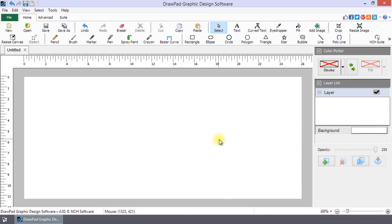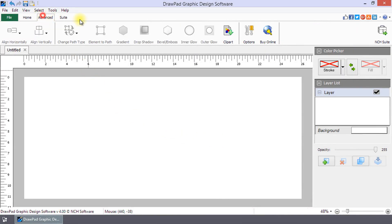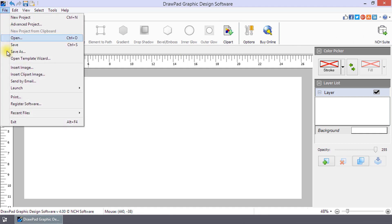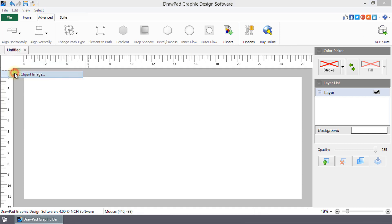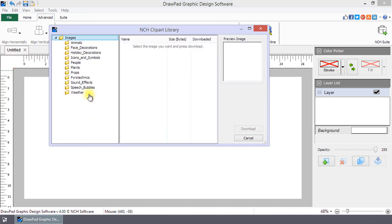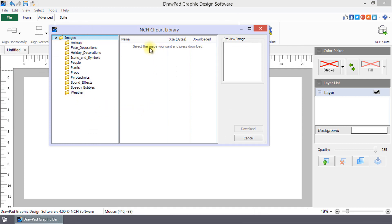The NCH Clipart Library can be accessed from the Advanced Toolbar or by selecting Insert Clipart Image from the File menu. The Clipart Browser is separated into three sections: Category Folders, Clipart, and Preview.